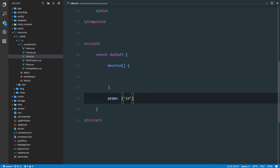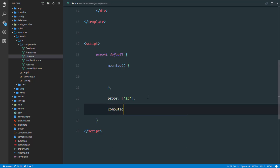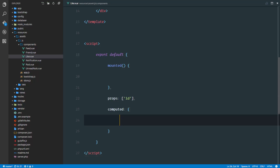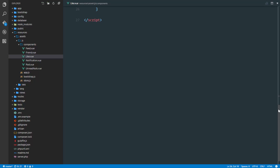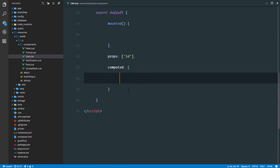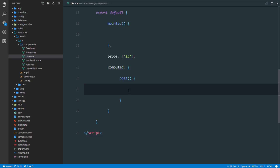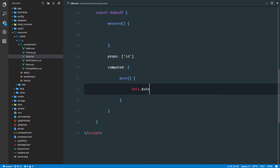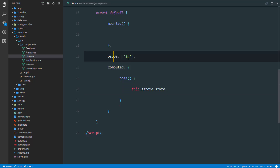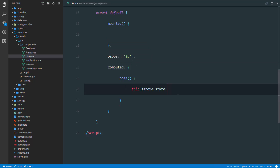We're going to find this post by the id using a computed property. Computed properties are recommended so that in case we unlike the user or remove the user from that array, it is automatically recalculated and the page is re-rendered. So right here we're going to have a post computed property that returns the particular post from our store with the id of id. We'll say this.store.state — and for various reasons we can't use getters to get the post with id, so we're just going to access the store directly since we don't need to change any data. We'll say this.store.state.posts.